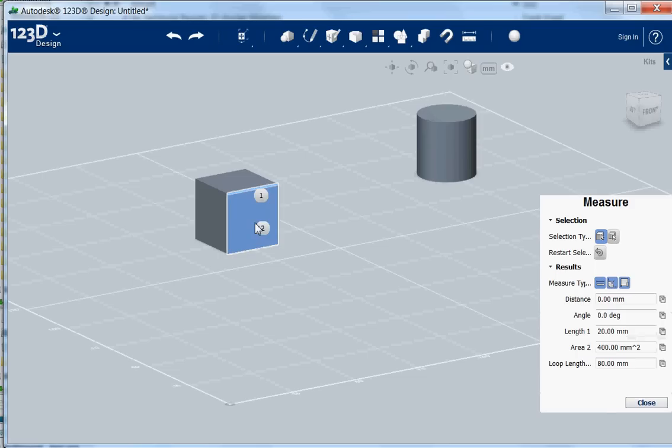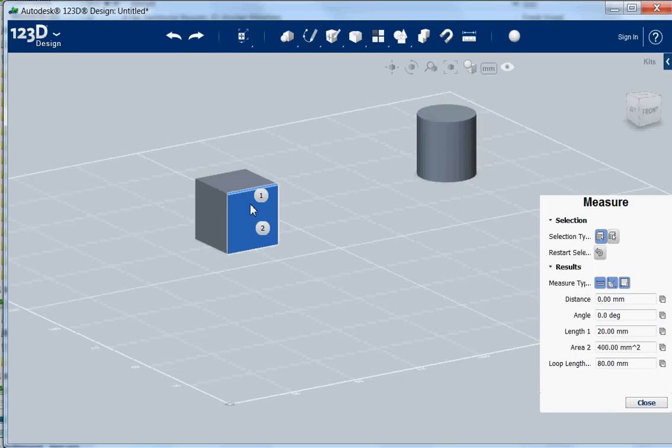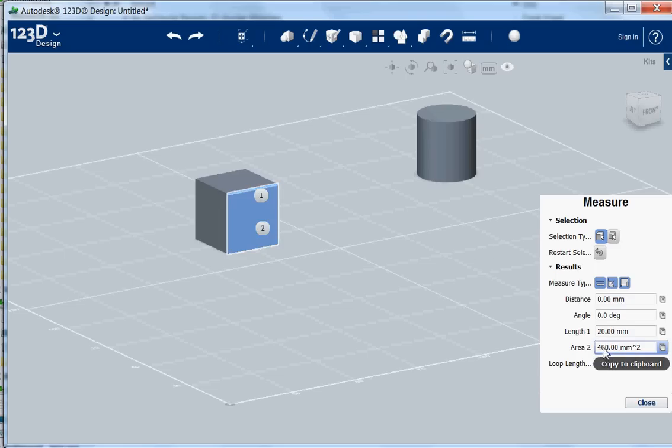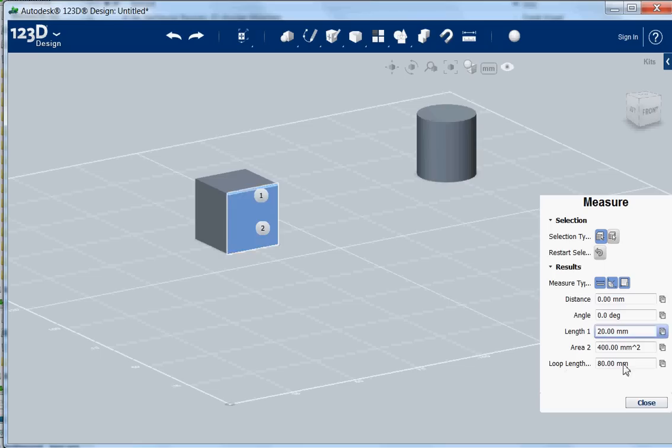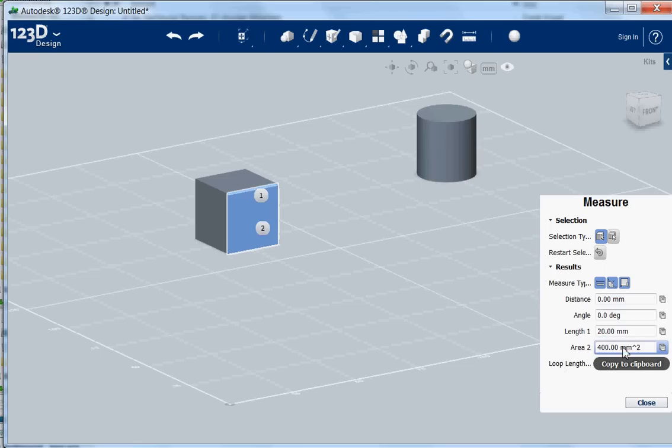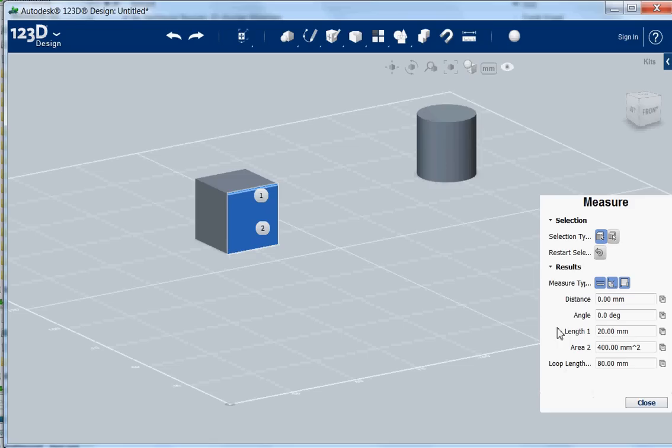If I now select the face, then I get length one. Oh sorry that's something else. Then I also get the area size, I get the loop length of all the lines together. It even shows up if I hover over it and I can also copy it to the clipboard, so I can paste it into other programs.